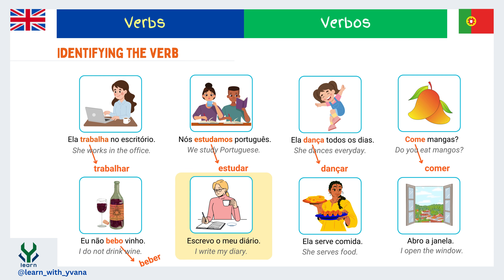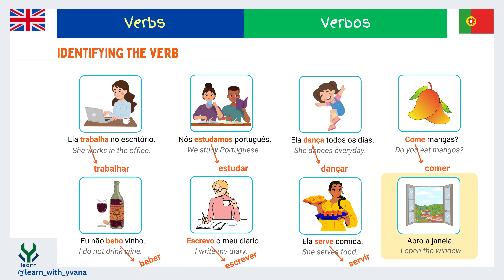Here the pronoun is omitted. The verb is 'escreve' and the infinitive form is 'escrever.' When it conjugates with 'eu,' meaning 'I,' it changes to 'escrevo,' which suggests that the subject is 'eu.' In 'ele serve comida' — he serves food — 'serve' is the verb. The infinitive form of this verb is 'servir' and with 'ele' it changes to 'serve.' In 'abro a janela,' the pronoun is omitted. The verb is 'abro,' whose infinitive form is 'abrir,' and when it conjugates with 'eu,' meaning 'I,' it changes to 'abro.' So we know the subject is I — eu abro, I open.